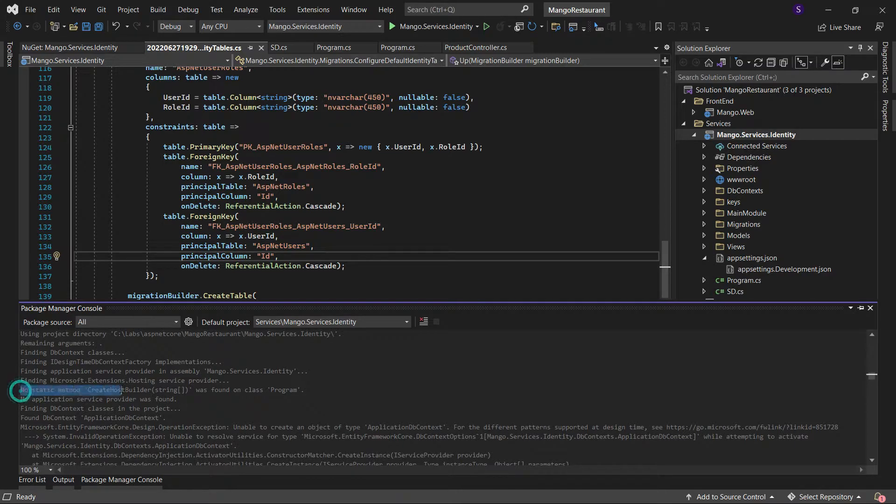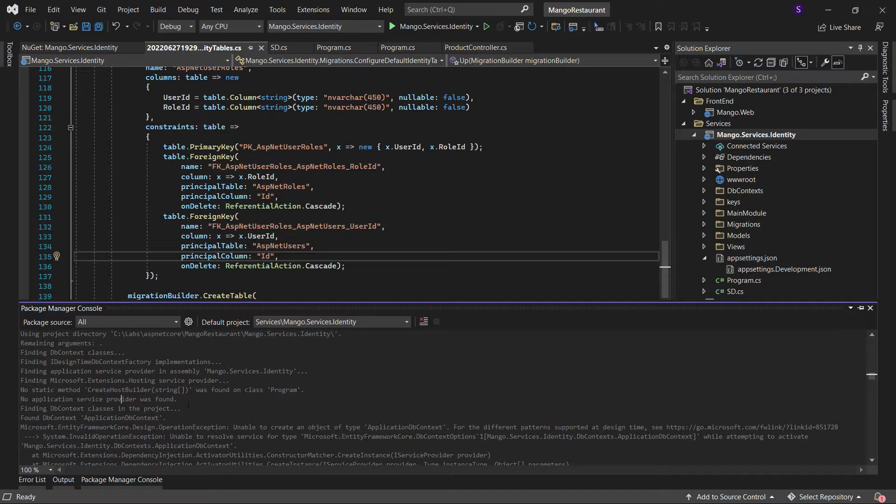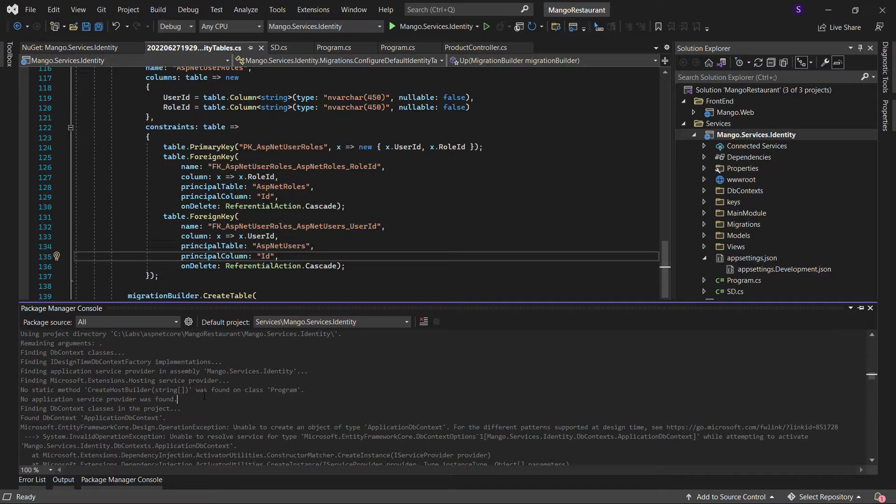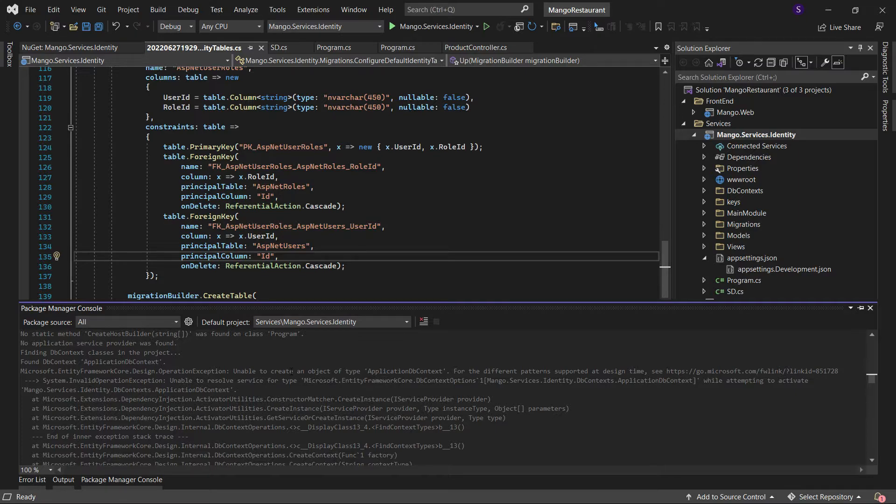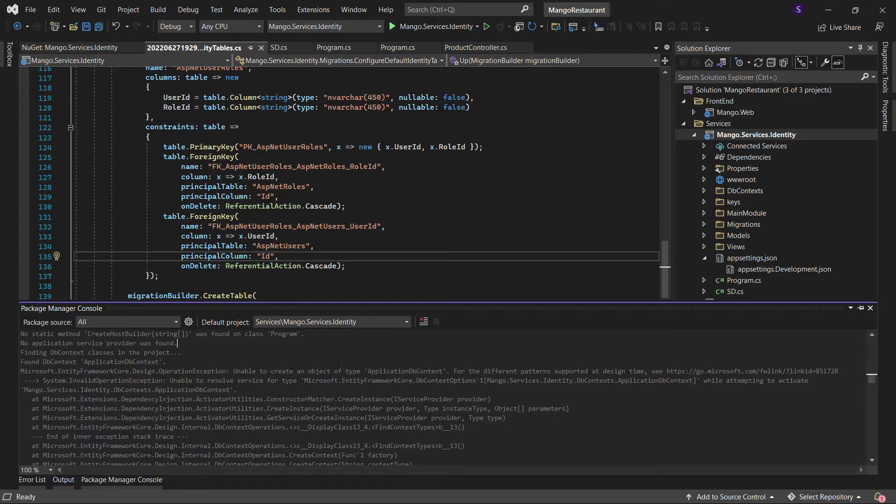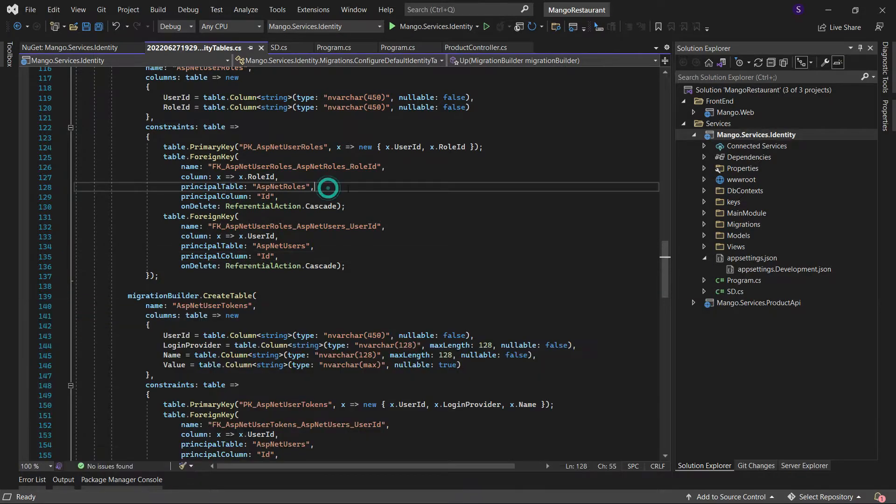So you see here, no starting method create host builder was wrong. And no pick and service provider was wrong. It means my entity framework was not able to recognize the builder class. So this gave me a clue that maybe my packages for the entity framework they're not able to.